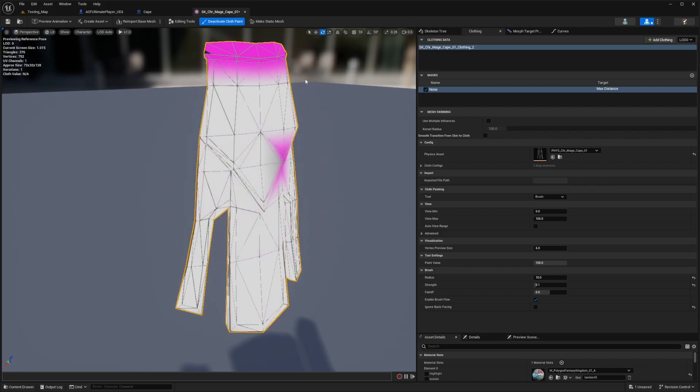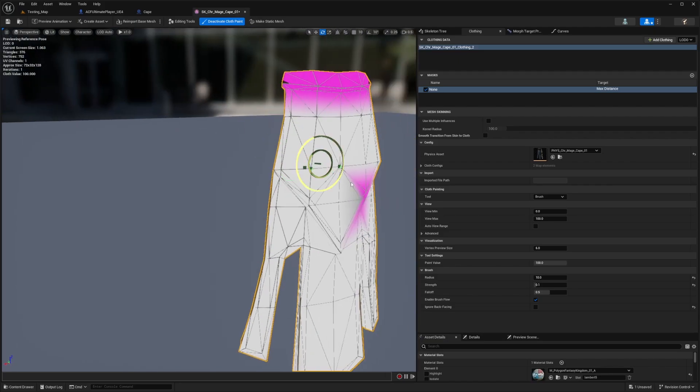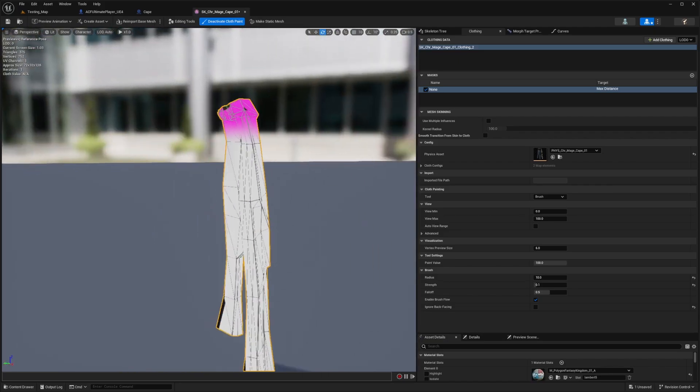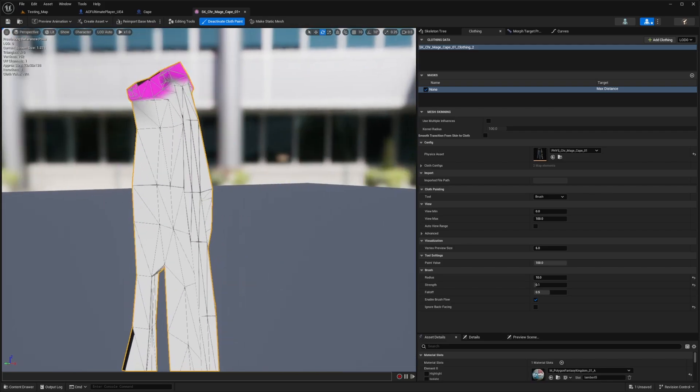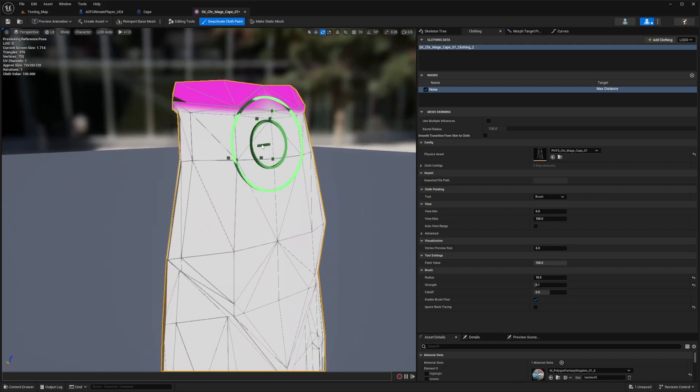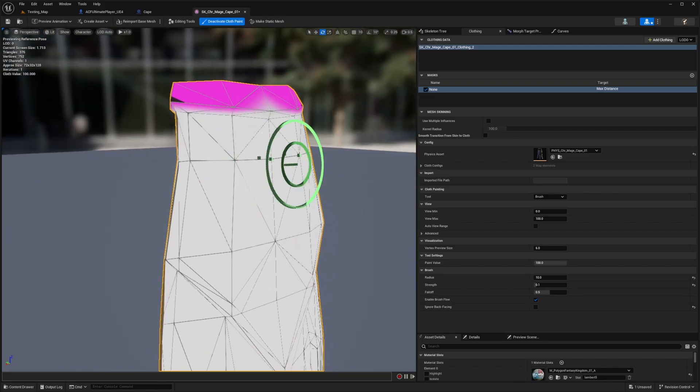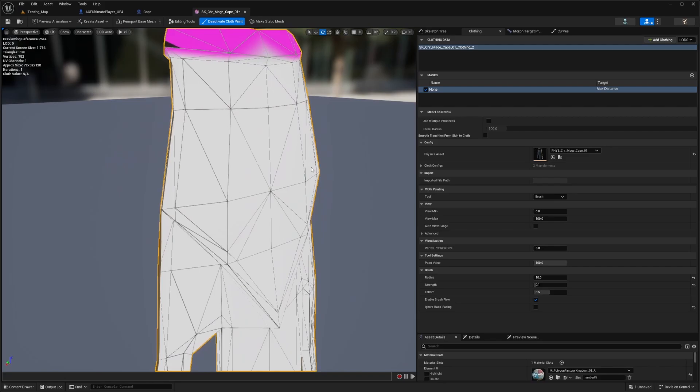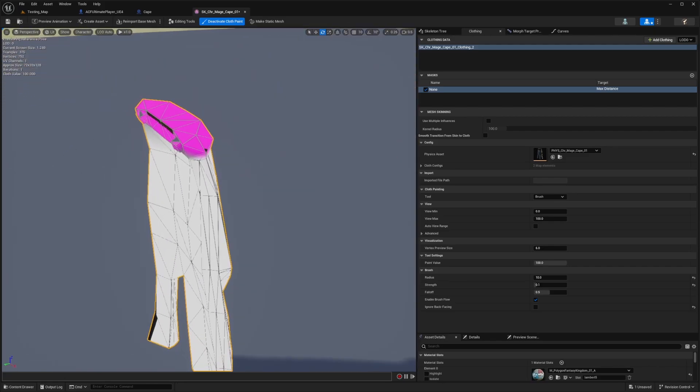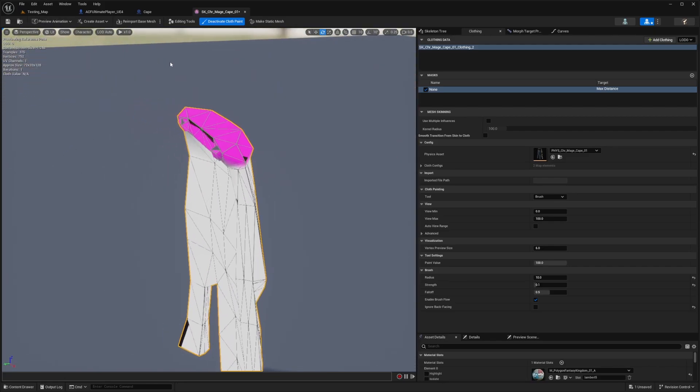I'll just do everything except for the top. This looks pretty good to me, really good. I don't want the top to be fluid because that's where it'll be attached to our character.